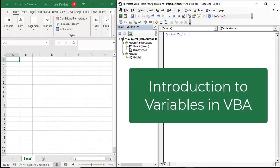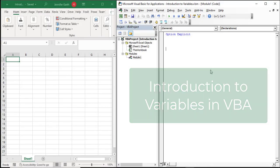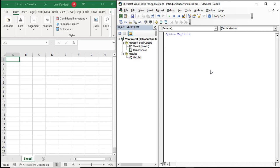Hi, this video is an introduction to variables. For this video we're only going to be using two types of variables: integers and strings. There are many different kinds of variables and I'm going to go over them in more detail in other videos, but to keep it simple we're just going to use those two types in this video.